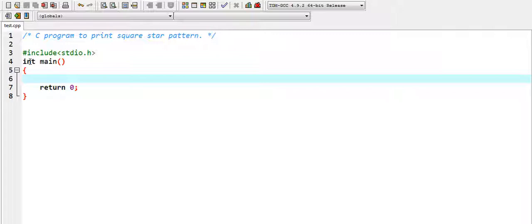Since we have 'int', we need to return something, and I am returning zero. We also need to include stdio.h. I will print the expected square star pattern — first I will write the complete program, then run it, and finally explain the logic behind it.